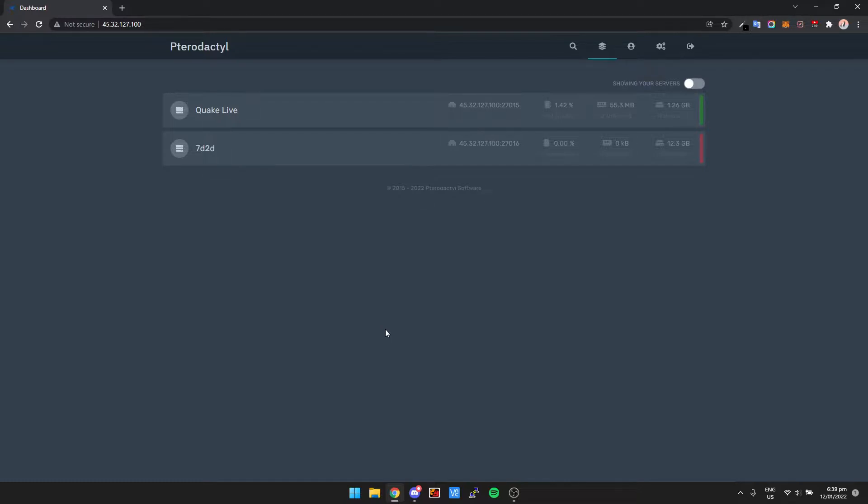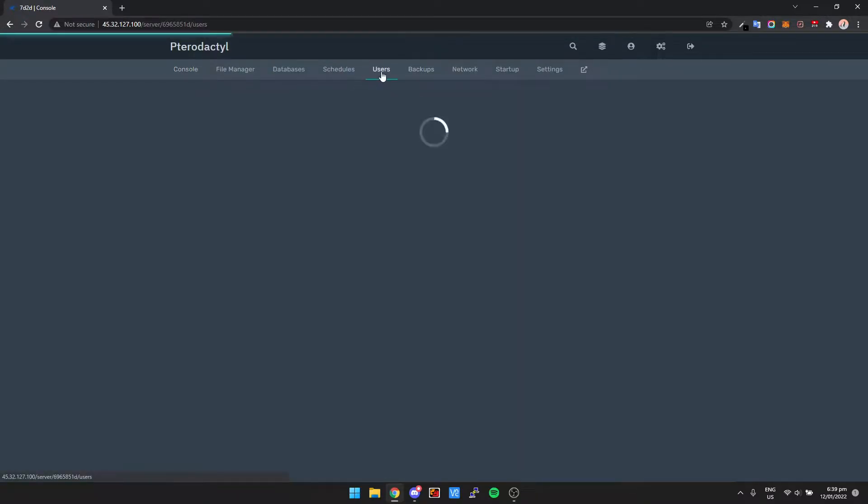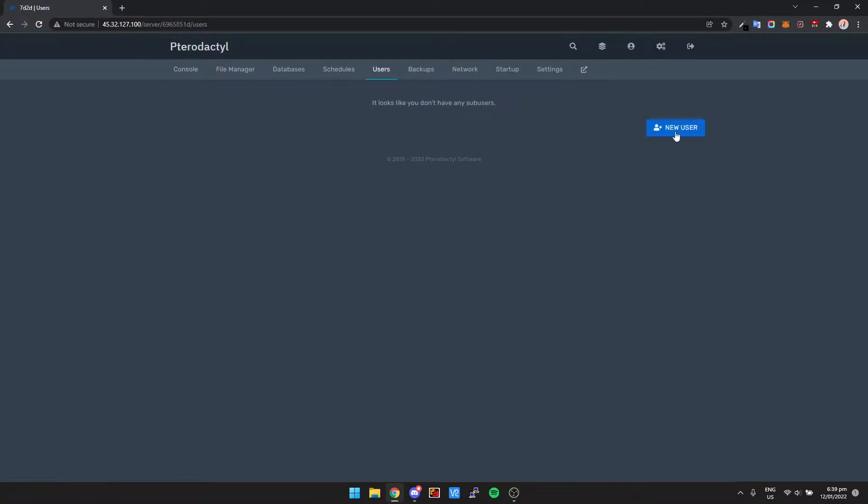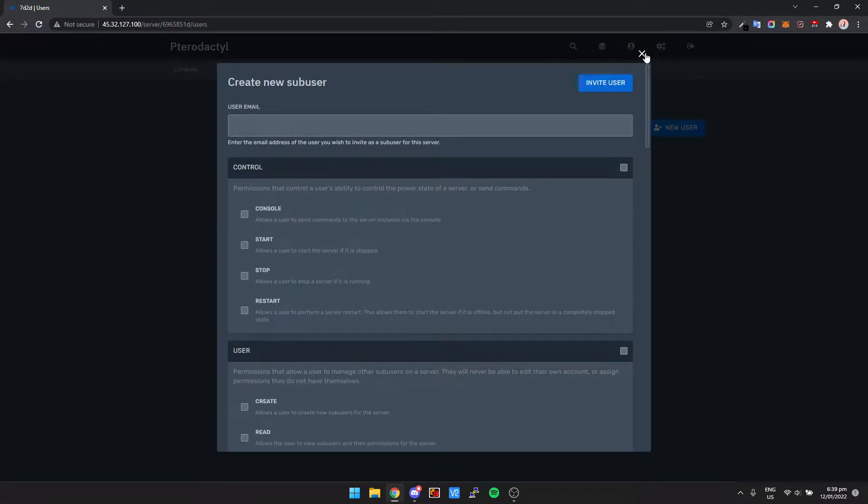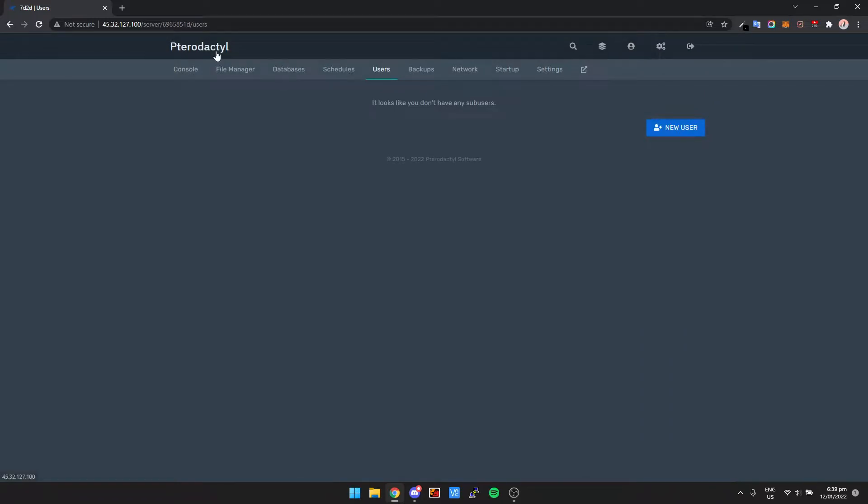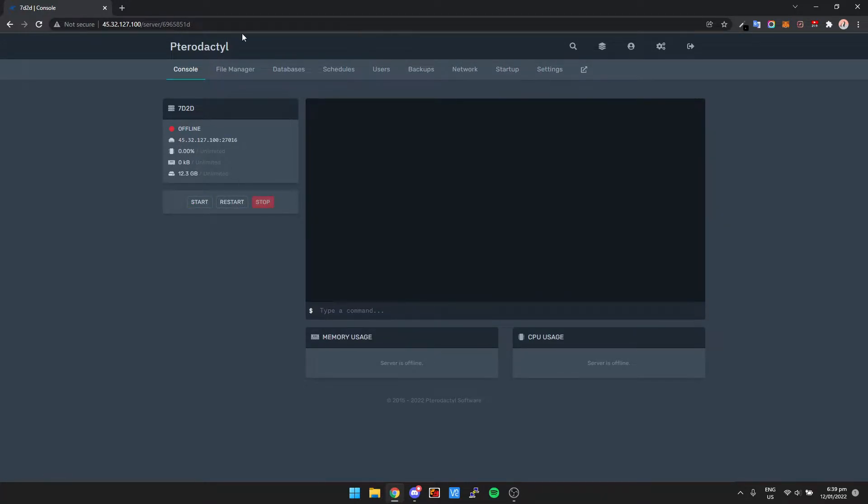Now chances are if you're here, you've already gone to the users tab inside your server, added a user, and it doesn't work. Well this is exactly how you get around that. It's going to allow you to give someone access to your server, like game server instance, they'll be able to start, restart, pretty much do whatever you want them to do.